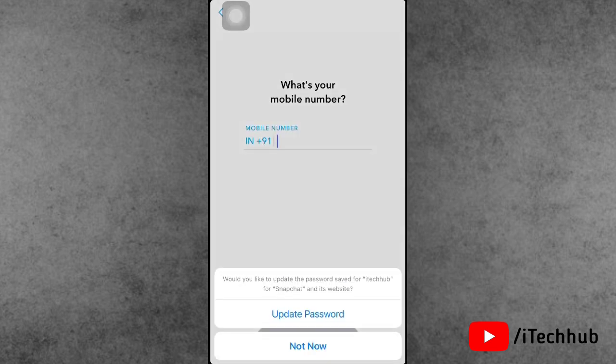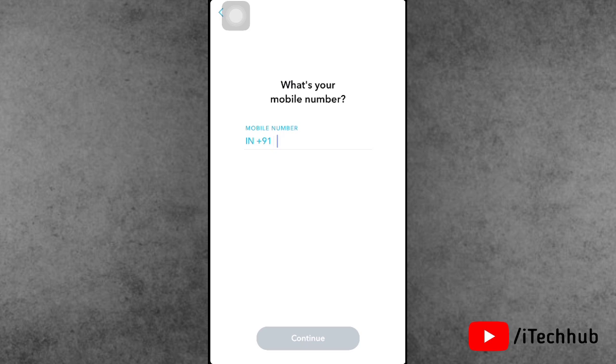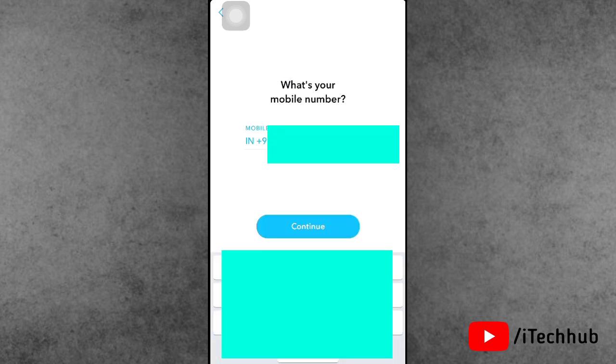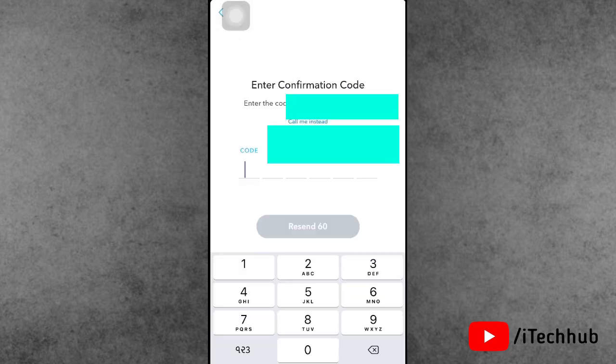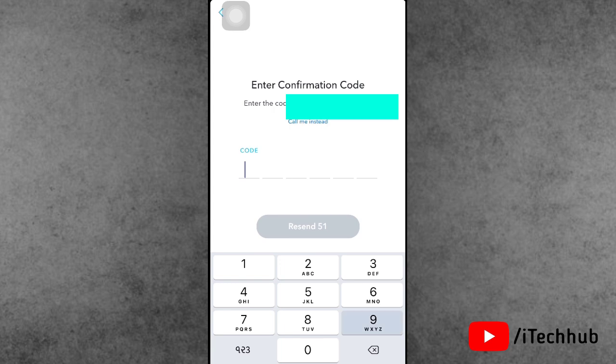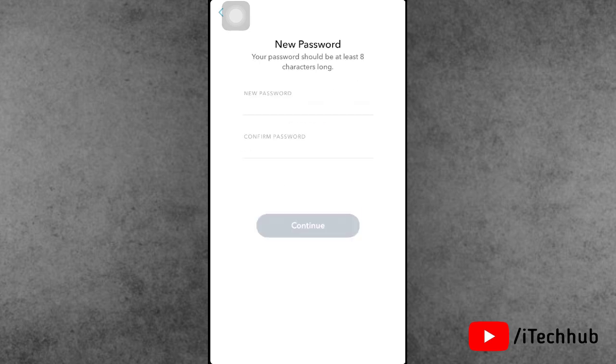Enter your correct mobile number that's linked to your Snapchat account. After you enter your mobile number, you'll see the continue button at the bottom. Simply tap on that.